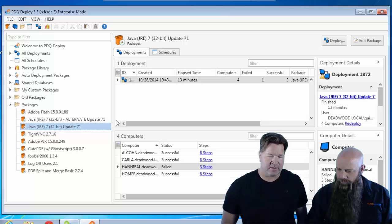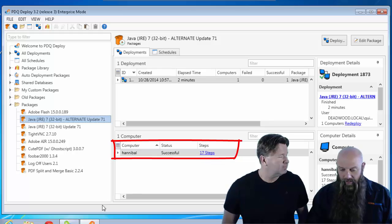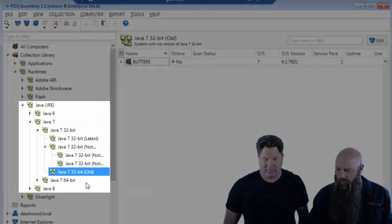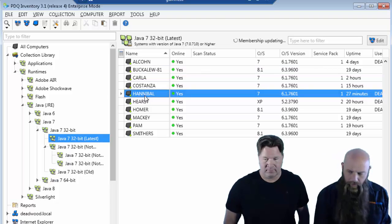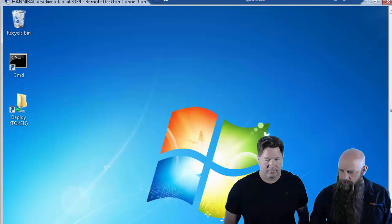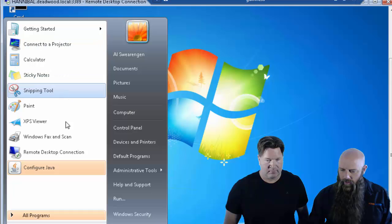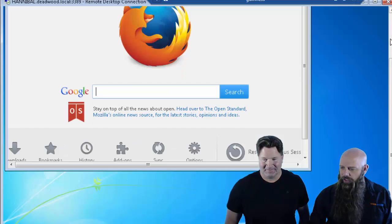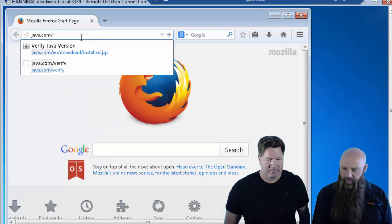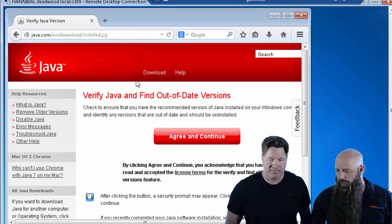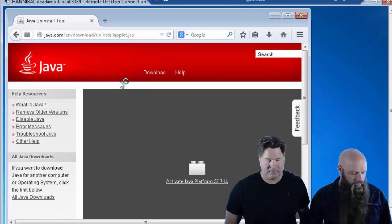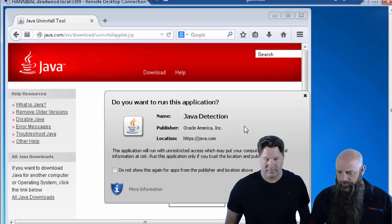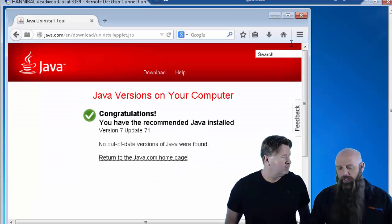Let's go see. It looks like we're probably done on that alternate package. Let's go take a look. So the alternate was successful. Let's go ahead and give it a quick test. Hannibal... Oh, there's Hannibal. Notice it's now in the Java 7 32-bit latest. It left the old version or the old collection. And we're just going to do a quick remote desktop to this computer. And let's run Firefox, if we can find it. We're going to actually just run a quick Java applet from Oracle. We're going to go to java.com slash verify. And if you have a functioning Java runtime, this will tell you. It will also tell you if you don't. So we'll activate it. Allow and remember. Don't show it for Java again. There you go. So that worked.